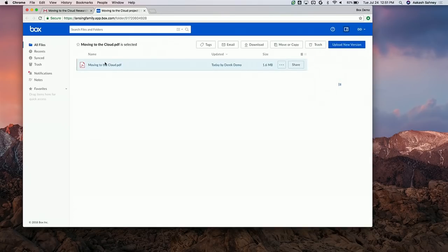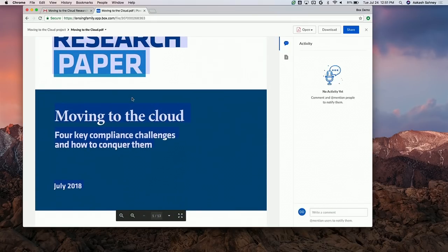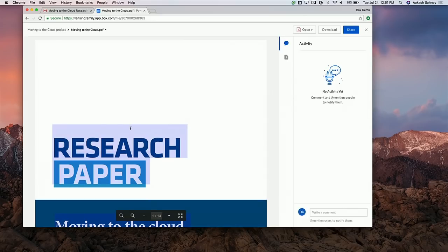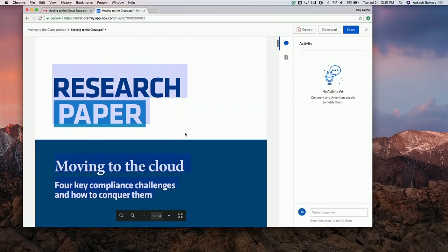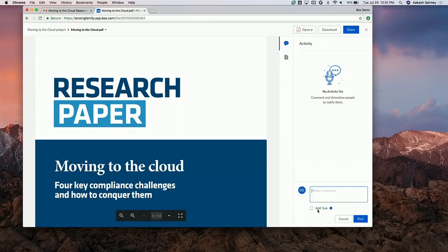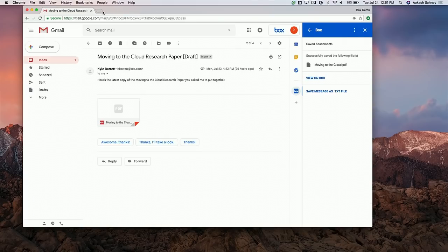From here, I can use traditional Box functionality. I can preview the file, take a look at it. The only thing I really noticed was that I don't really like the title — I think it should be more descriptive. So I'm just going to add a comment in Box, and then I want to continue this conversation back in Gmail.